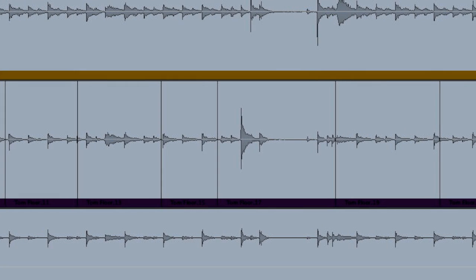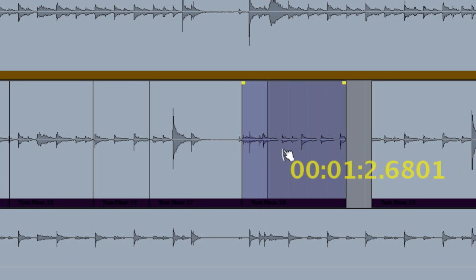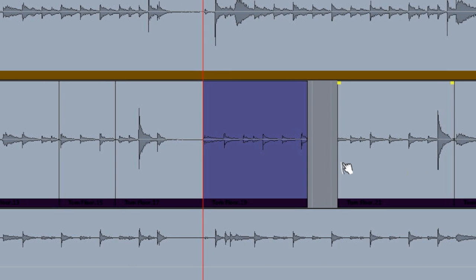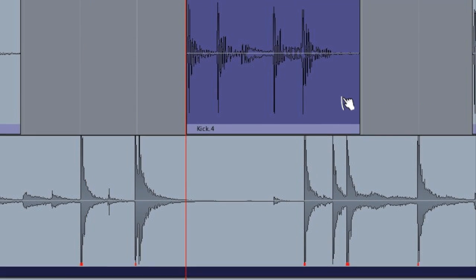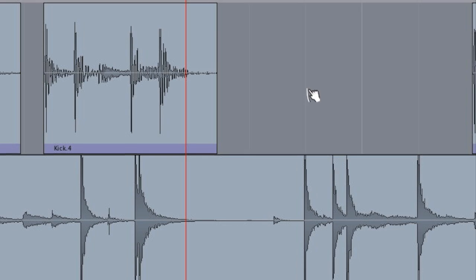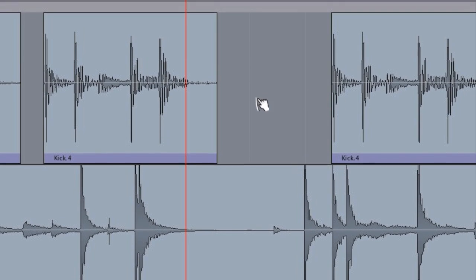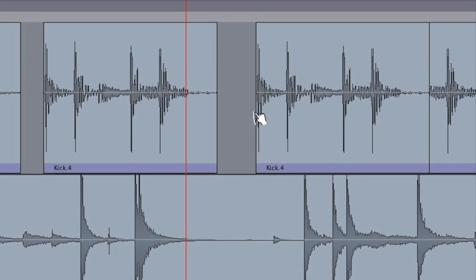The editing features of Mixbus are deep and powerful. Understanding the fundamentals of working with regions is the first step to mastering Mixbus's editing tools.